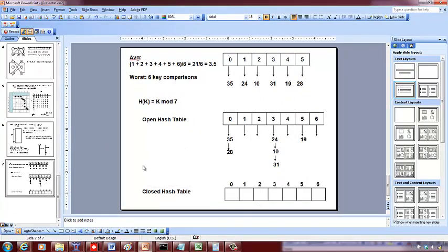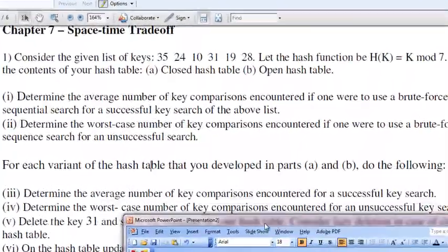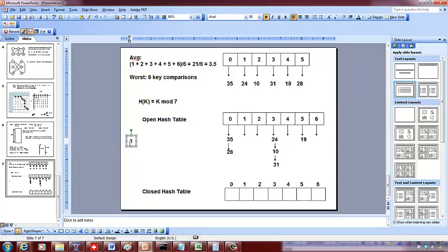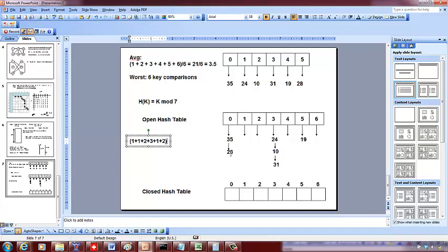Average number of key comparisons for a successful search in the open hash table: search 35 → index 0, one comparison. Search 24 → index 3, one comparison. Search 10 → index 3, two comparisons. Search 31 → index 3, three comparisons. Search 19 → index 5, one comparison. Search 28 → index 0, two comparisons. Total: (1+1+2+3+1+2)/6 = 10/6 ≈ 1.7.